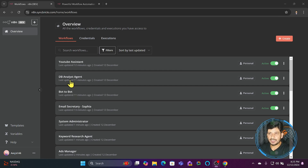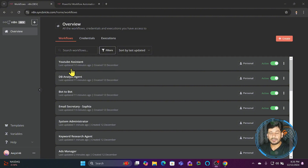There's also a bot-to-bot setup — if I want one bot to get help from another bot, it takes care of that. Then there's the DB analyst agent, which takes care of Postgres and MySQL databases, pulls data from there, and gives me a response based on whatever results I want to know. Then there's the YouTube assistant, which helps me reply to comments and understand if there's any spam, and blocks it.